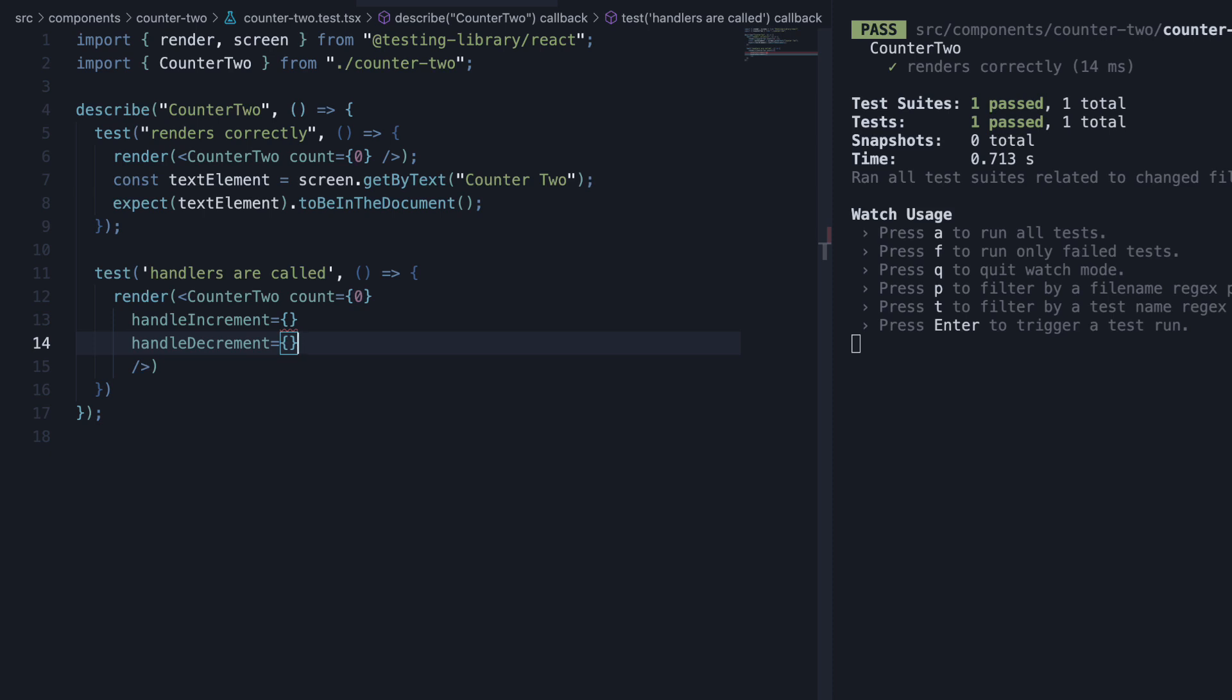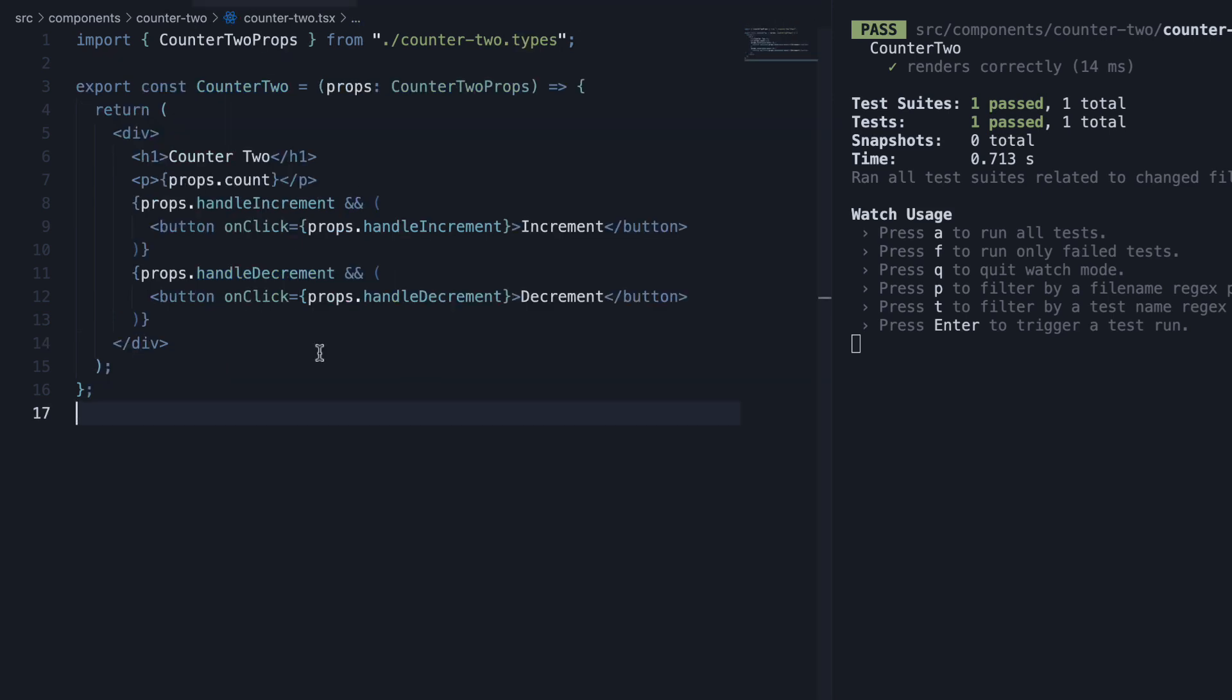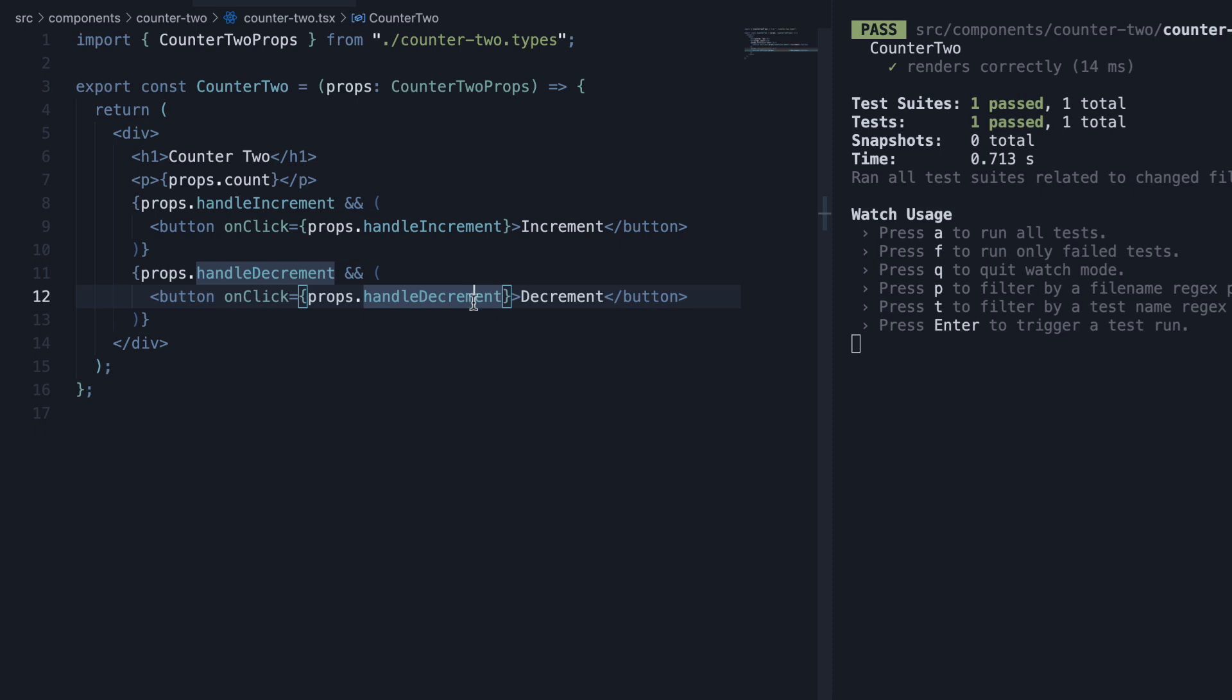What do we pass into these two props? We don't really know what the parent component passes in. They might be functions which increment and decrement by 1 or they might also be functions which increment and decrement by 100. And to be honest, we don't have to care about that. For us, from a counter2 component point of view, all we have to ensure is that the passed in handlers are called when the buttons are clicked. And that is exactly what we are going to do with the help of mock functions from Jest. Let's understand how it works.